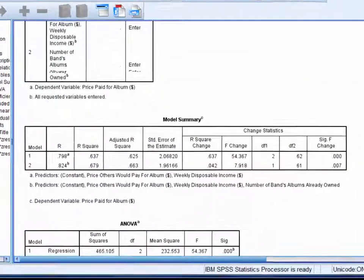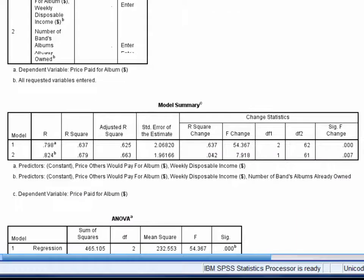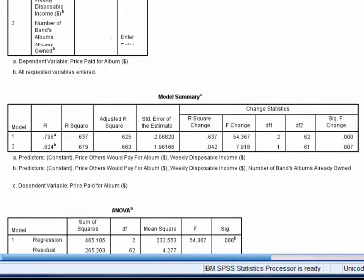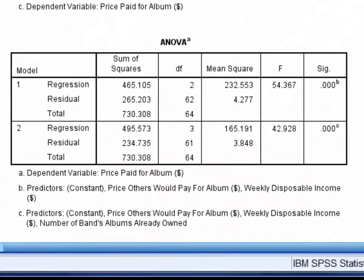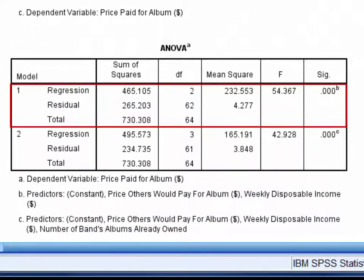Looking at the top row of the model summary table, we can see that in combination, weekly disposable income and price others would pay accounted for 63.7% of the variance in price paid for the album. Scrolling down to the first part of the ANOVA table — the part labelled model one — we can see that this 63.7% is a significant proportion of variance. In combination, the two block one predictors, disposable income and price others would pay, have predictive utility.